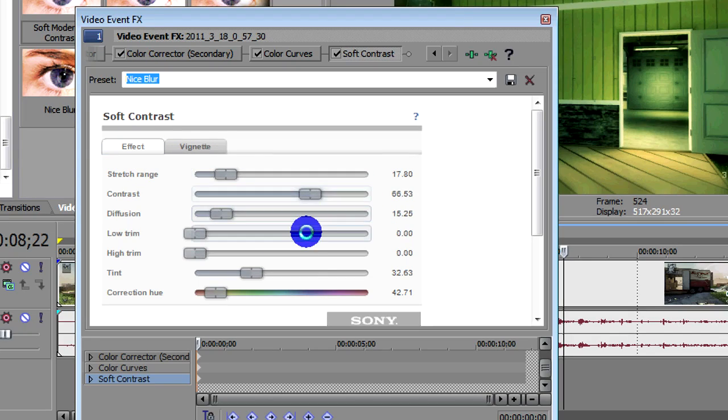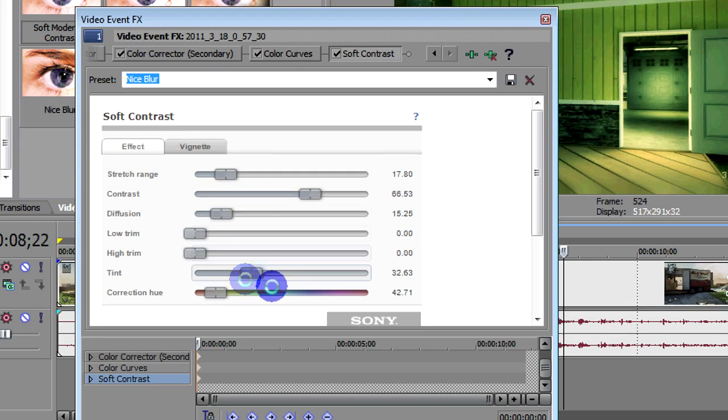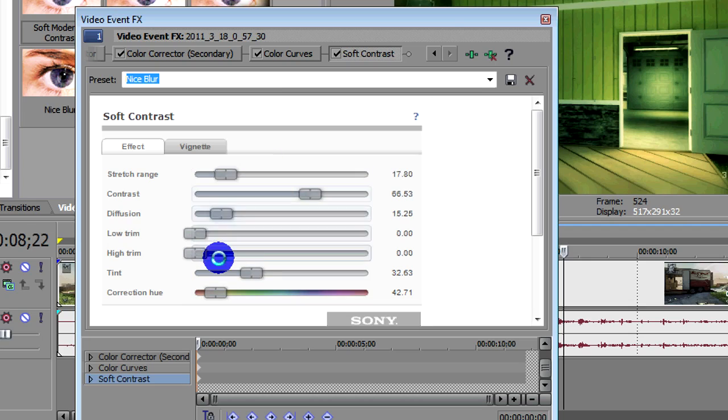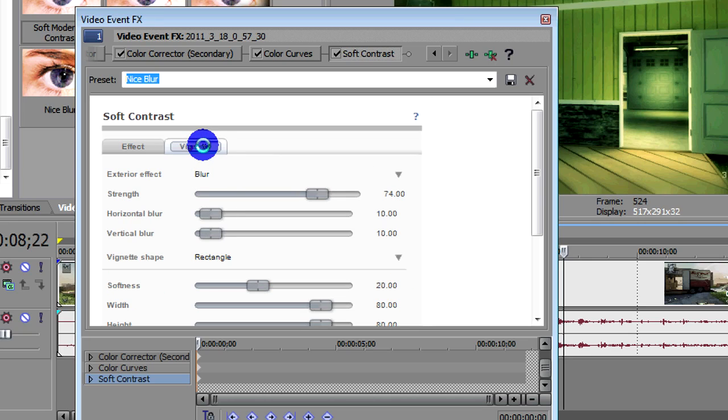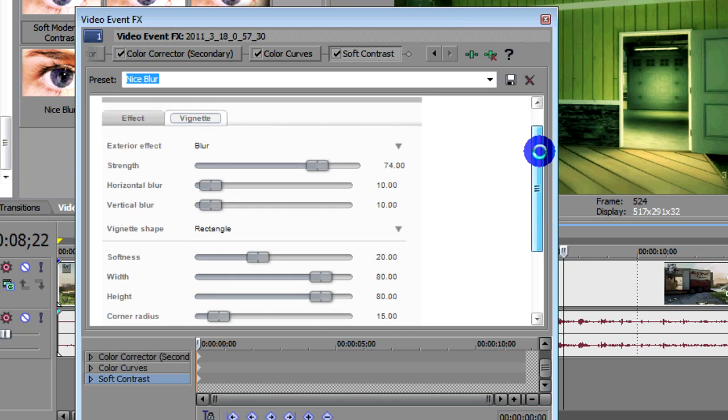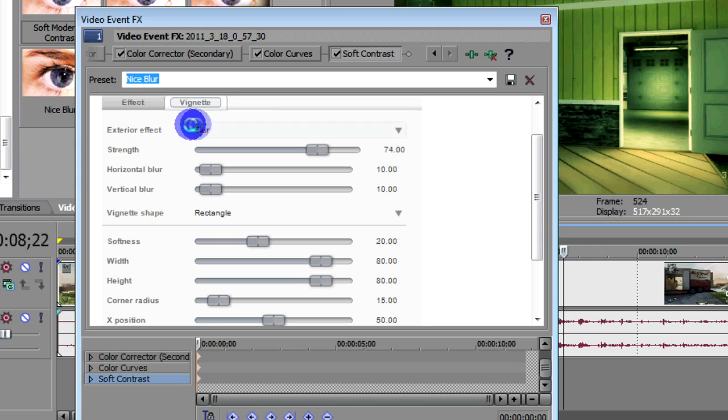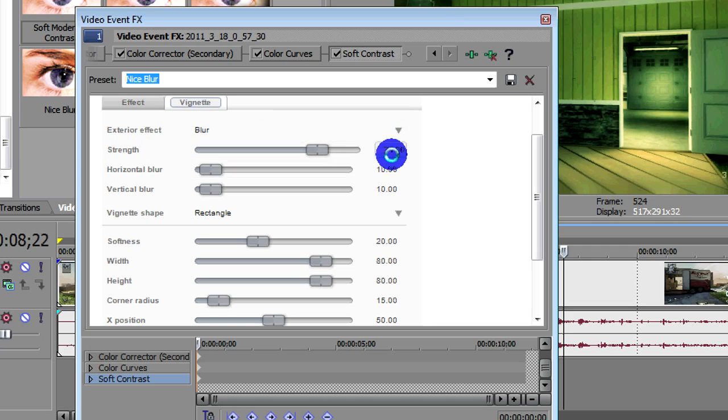I think on the first tab here where it says effect, all of them are standard. You can pause and just check, but I'm pretty sure they're standard, what it comes like. The effects that we change, or the values we change, is under the vignette tab. So click on that. And then exterior effect set to blur. Strength to 74.00.